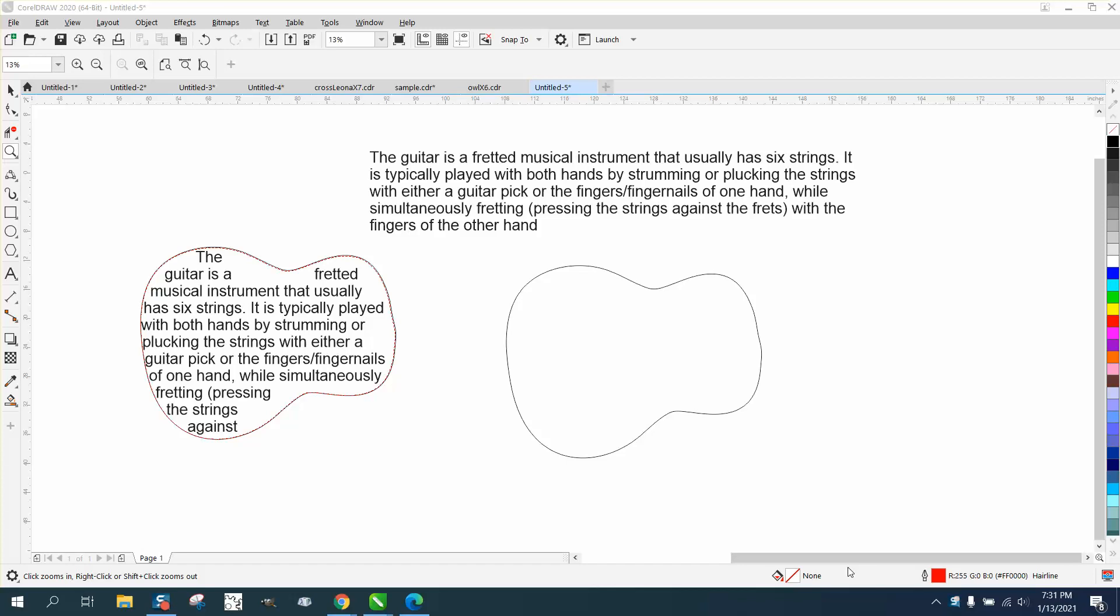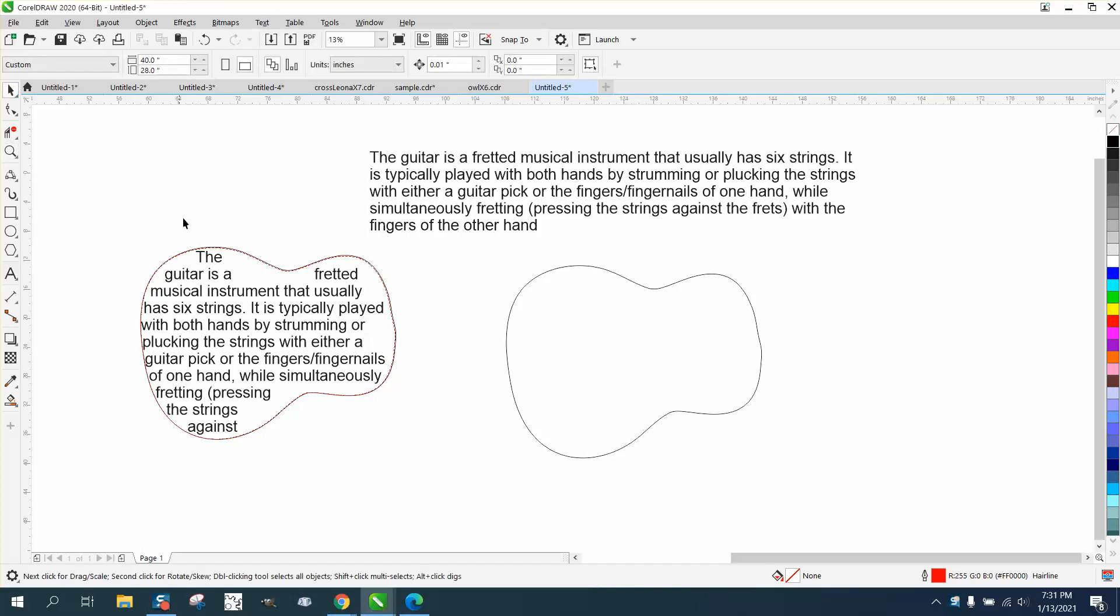Hi, it's me again with CorelDRAW tips and tricks. Somebody asked me how to put a paragraph inside of a guitar shape. I'm not a big fan of this because to me it just never looked right, but it could be done.